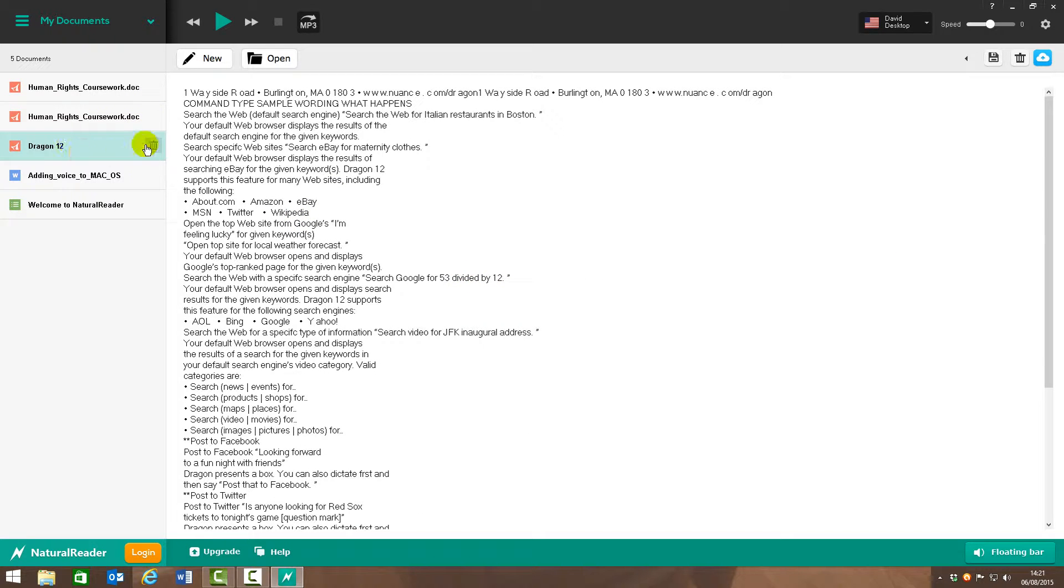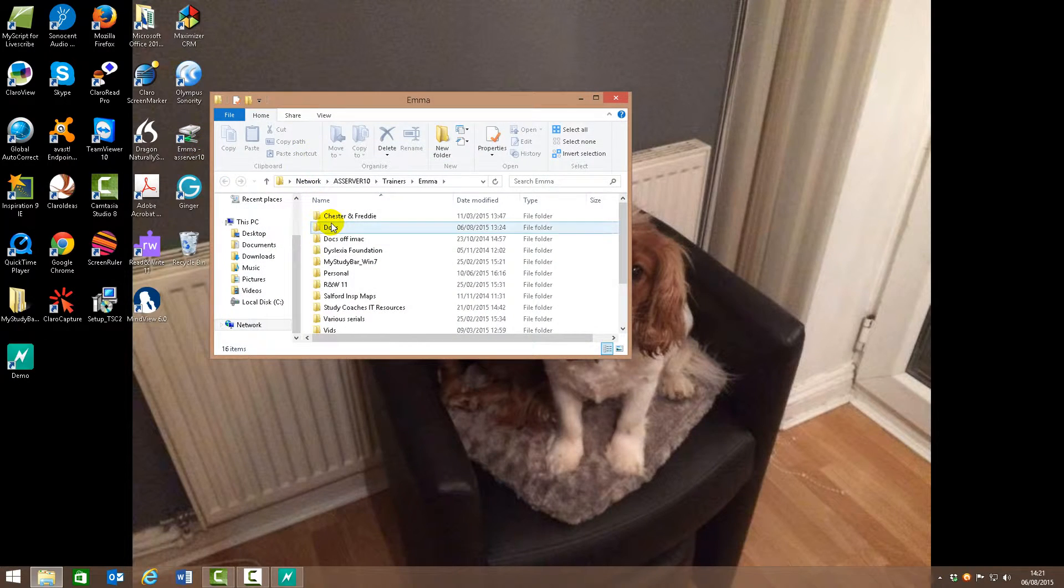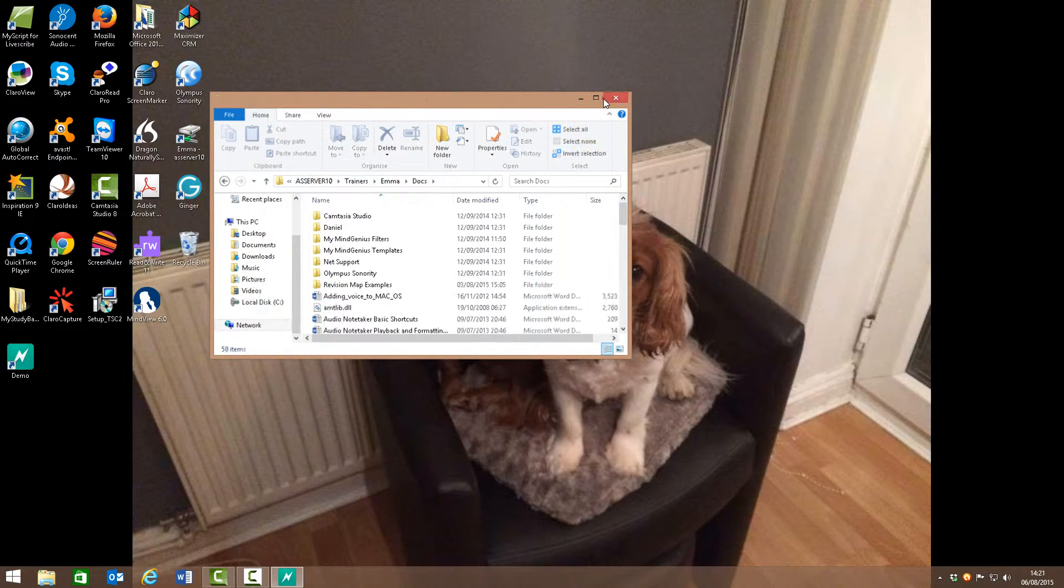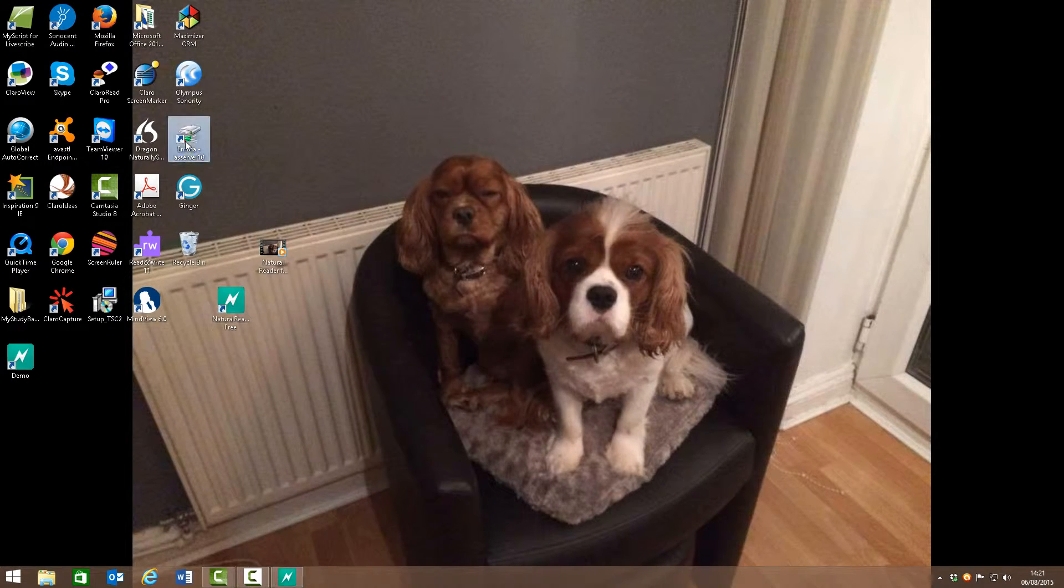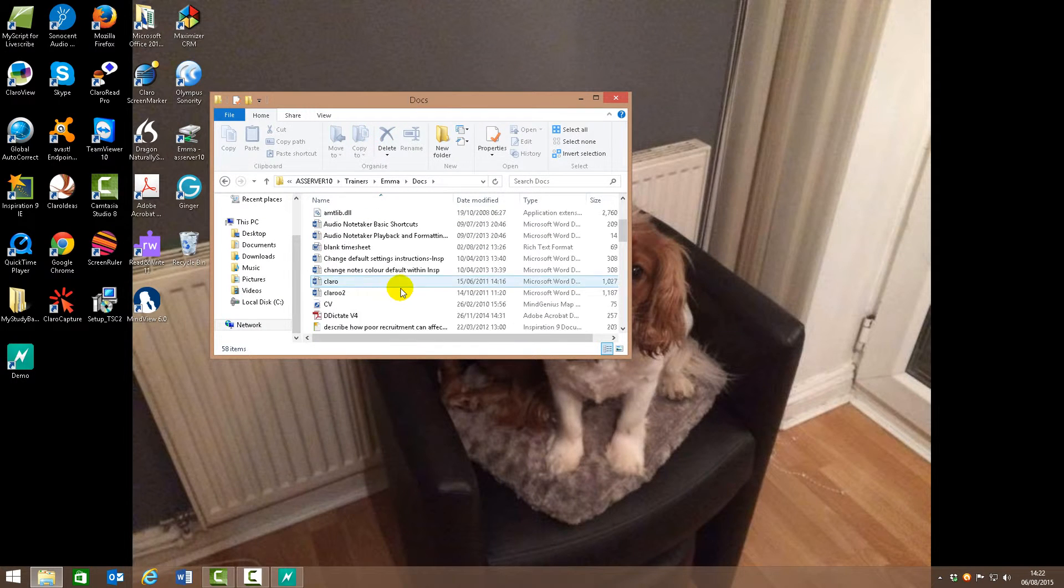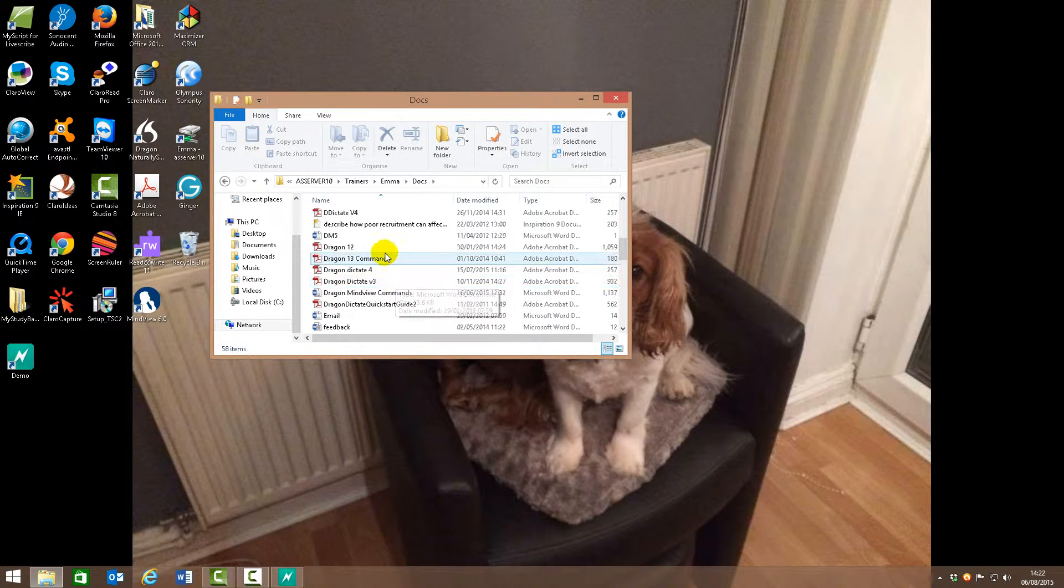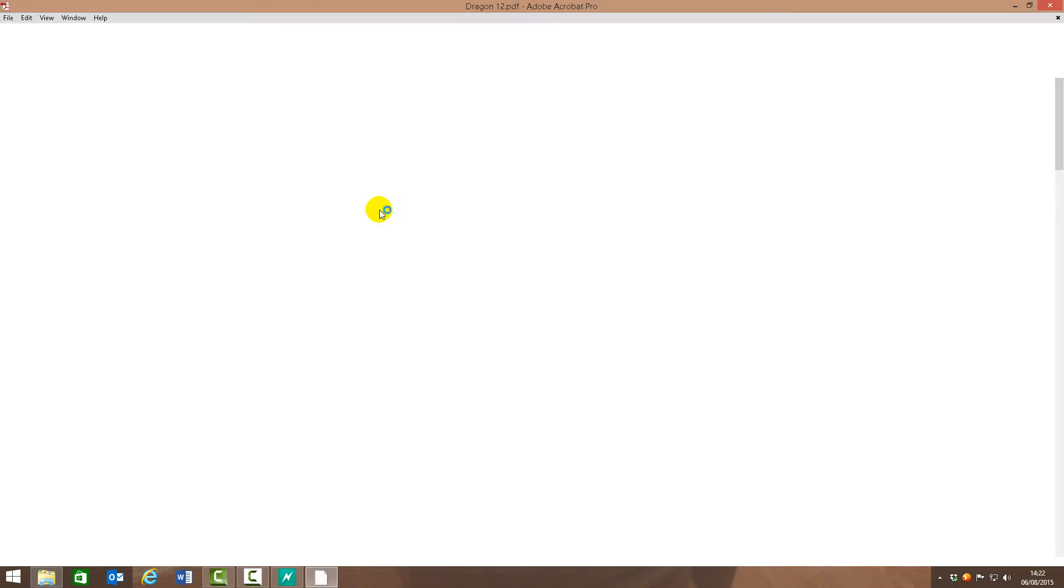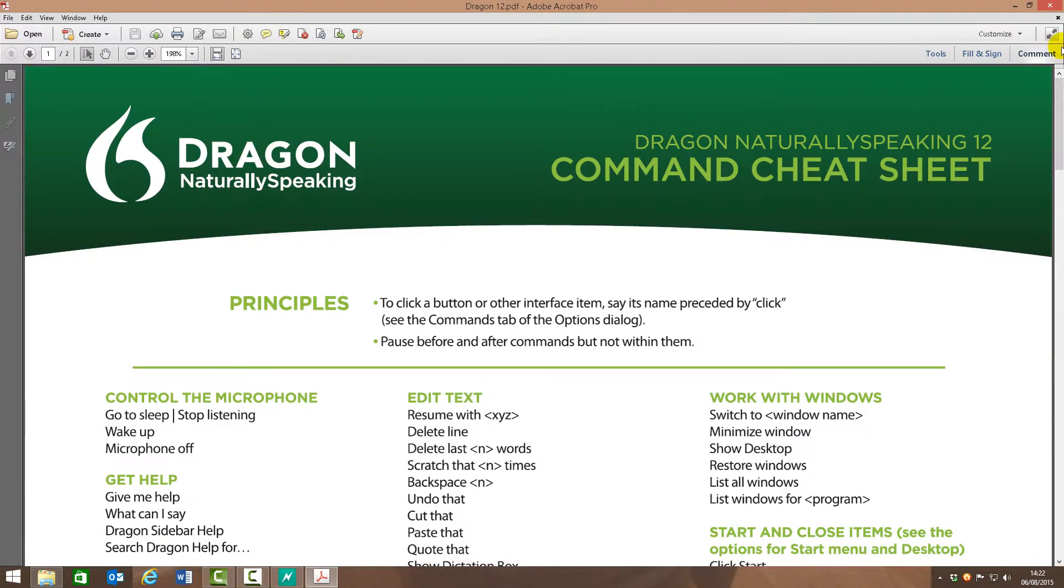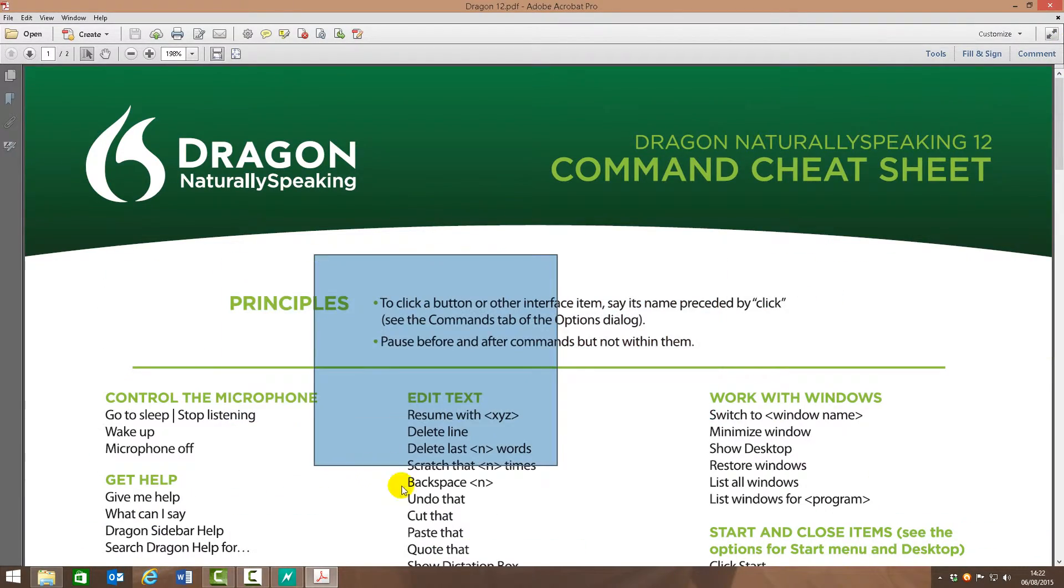This one I've got here, this Dragon 12, is from a user manual I've got, which I'll show you, in a PDF. Bear with me. So here's the original. This is just something I've saved off the internet, and it's not editable.